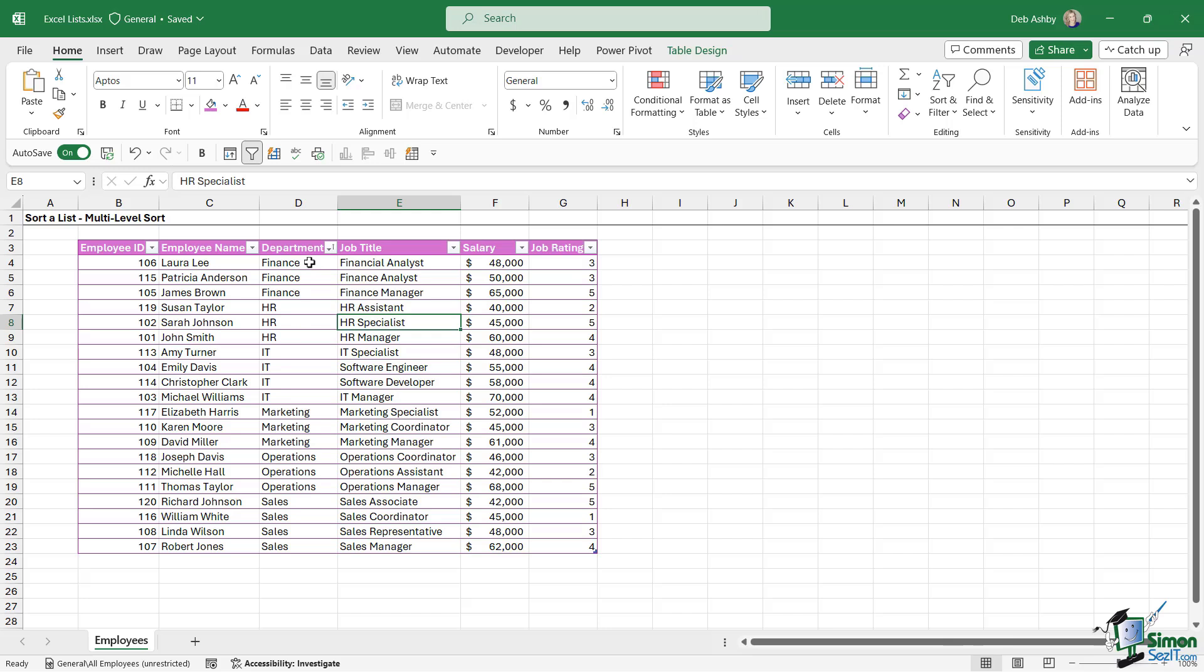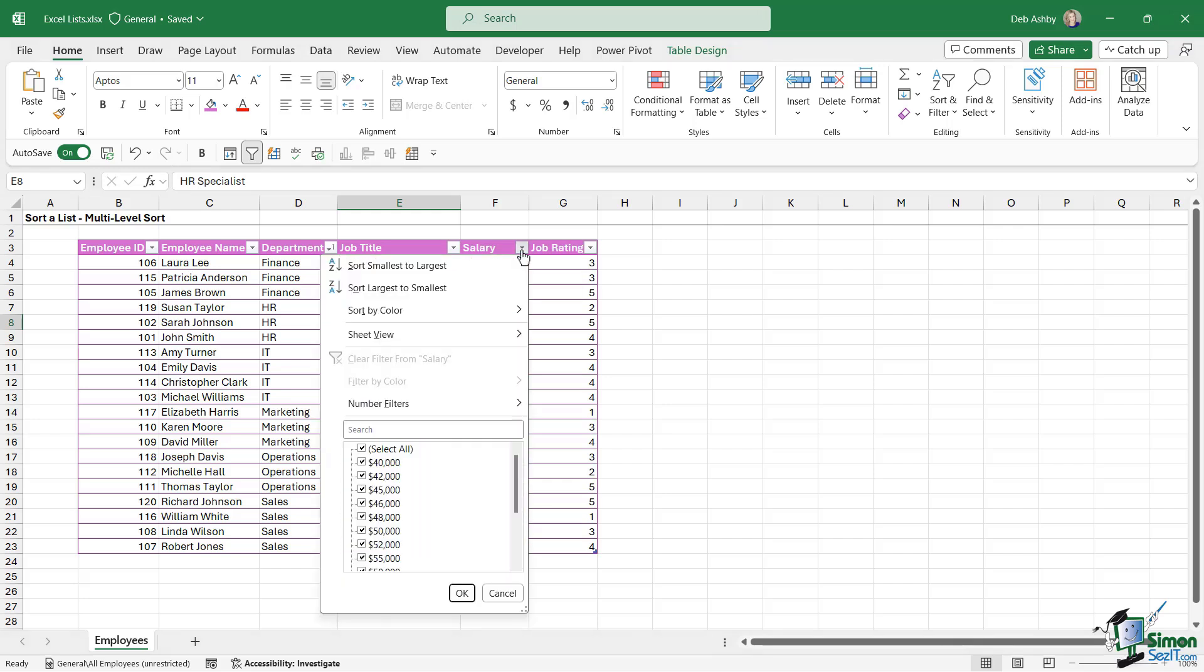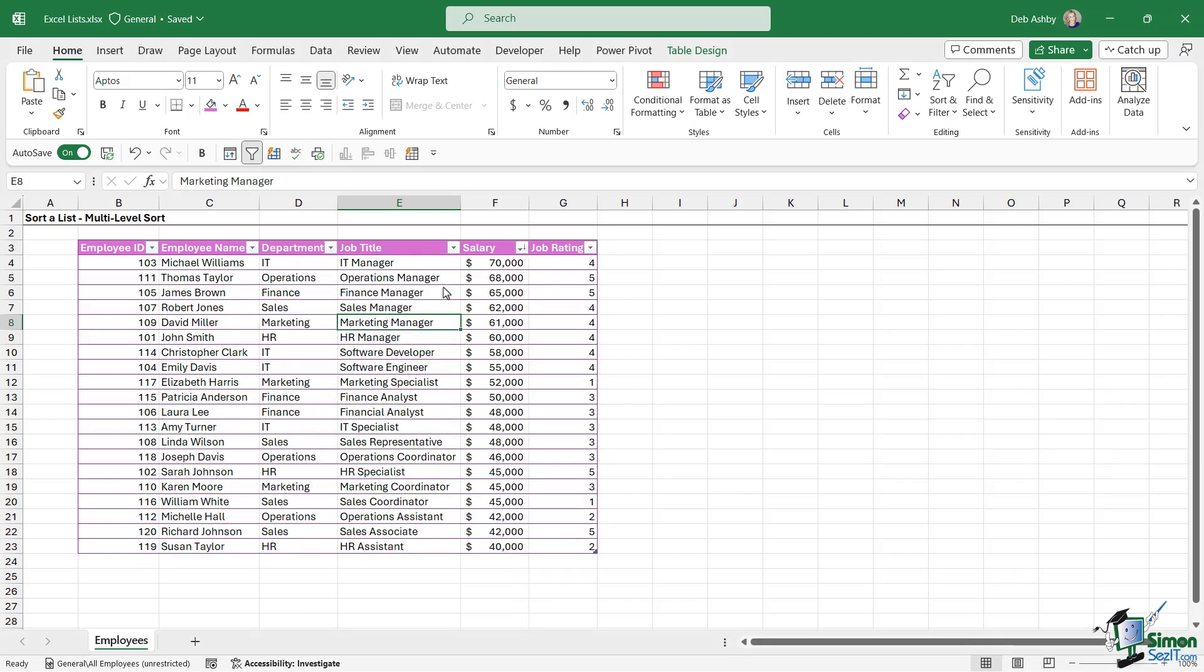For example, maybe I want to sort A to Z by department first of all, but then I want to sort largest to smallest by the salary column. Now what happens if I click the salary drop-down and choose sort largest to smallest? Well, it effectively removes the sort from the department column and switches it to the salary column. So I'm not getting the result that I wanted because I wanted to sort by department and then I wanted to sort by salary. So if you want to sort by multiple columns, you need to go about this in a slightly different way.